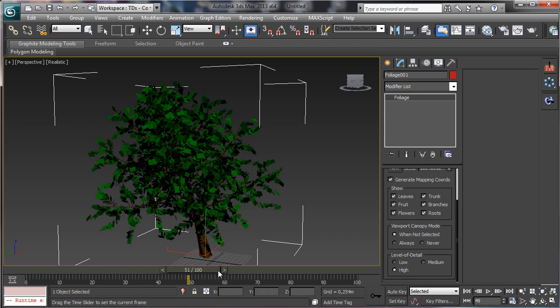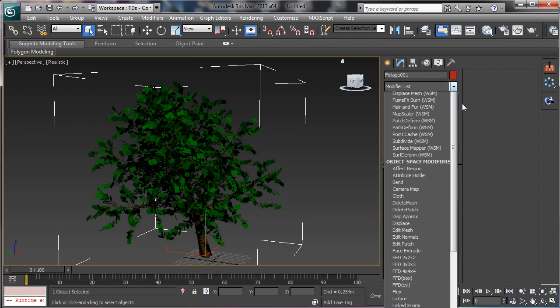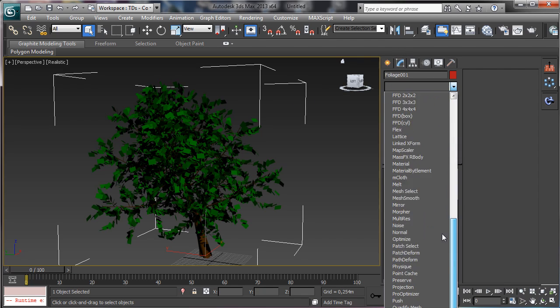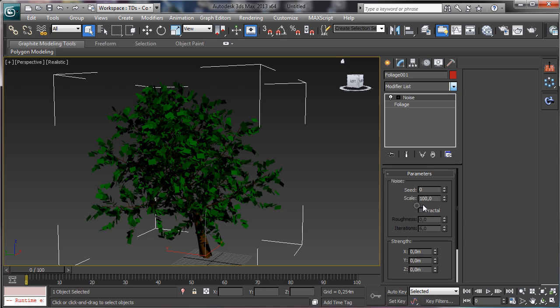Obviously we have no animation, so if we'd like to have the wind we can simulate it in different ways. You can imagine that you have a flex modifier with a wind, but the simplest way is to use, for example, a noise modifier.